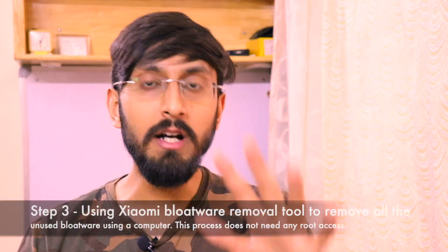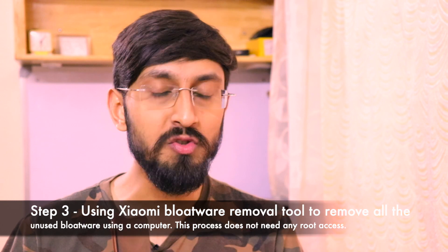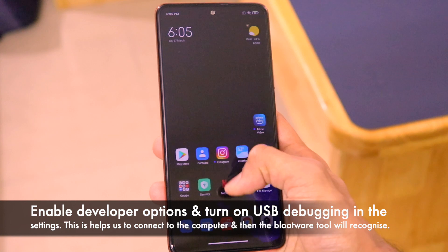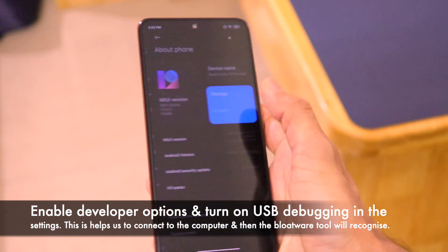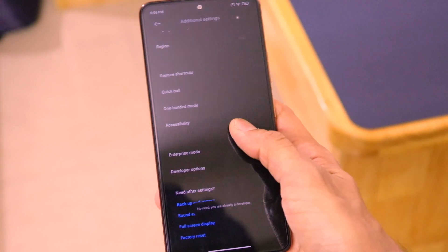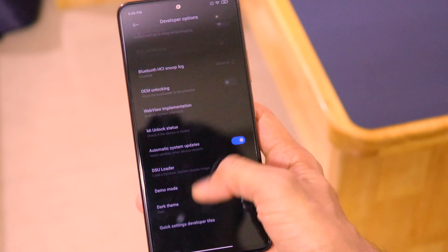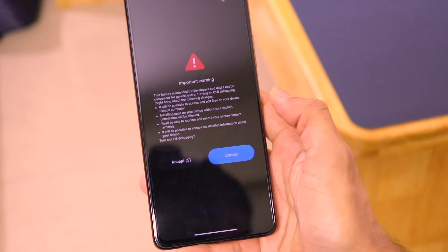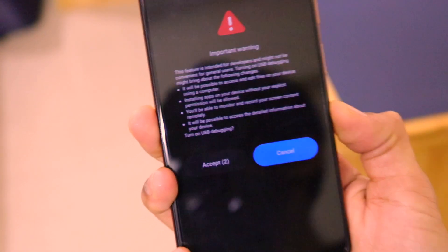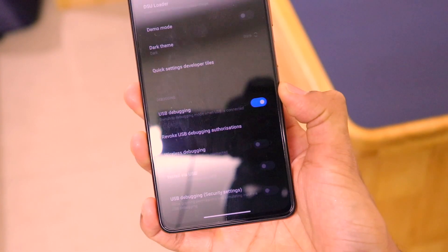The third step for bloatware removal is to connect your smartphone to the computer and use the Xiaomi Bloatware Removal Tool. Before doing that, go to Settings, tap About Phone, and tap on MIUI Version seven times to enable Developer Options. Then go to Additional Settings, find Developer Options, and enable USB Debugging. Accept the warning prompt to turn it on.